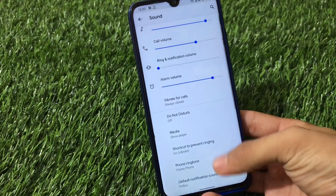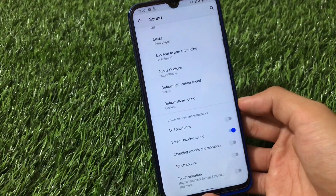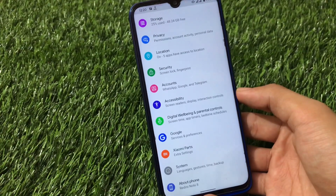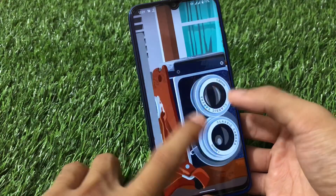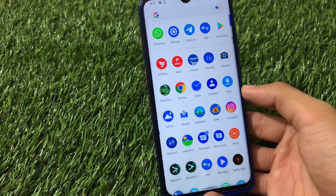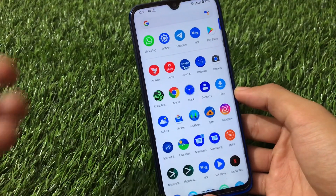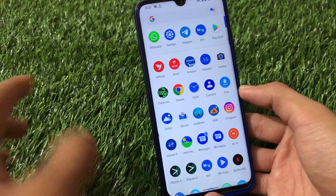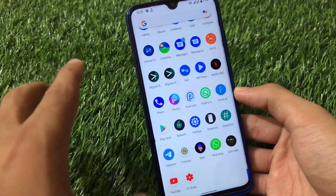Sound settings have the same options including the ability to hide the media player when the media session ends. All the main Android 11 features are present, but this ROM is not great in terms of performance. It lags sometimes while multitasking. Also, video recording is broken - whenever I record a 10 to 15 second video, it shows up as five minutes in the gallery, which is disappointing.